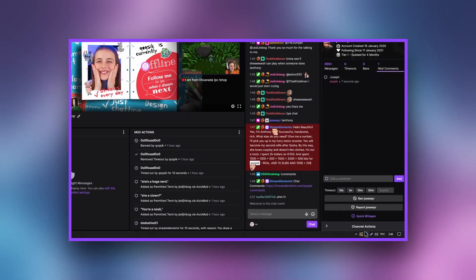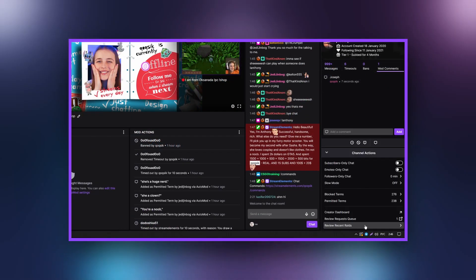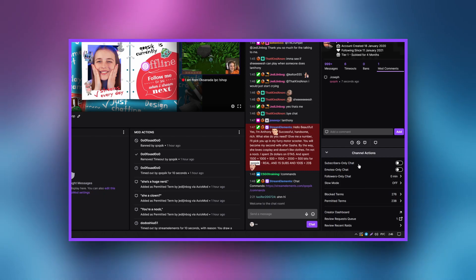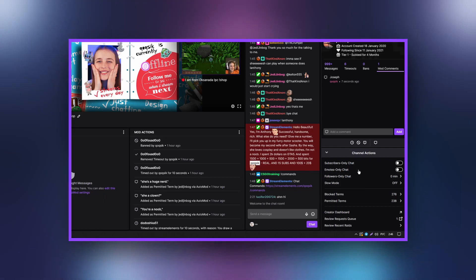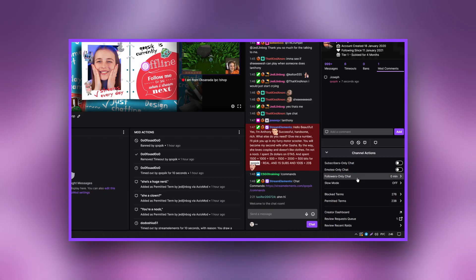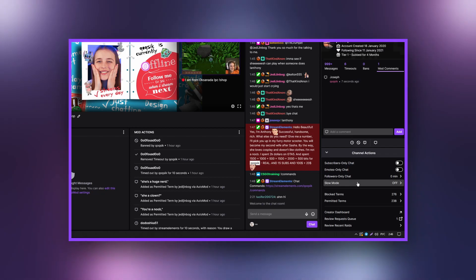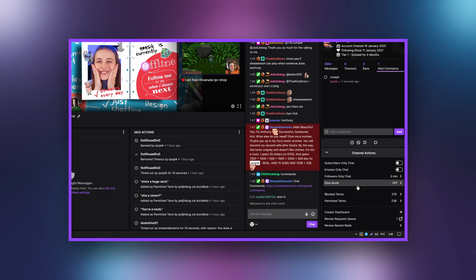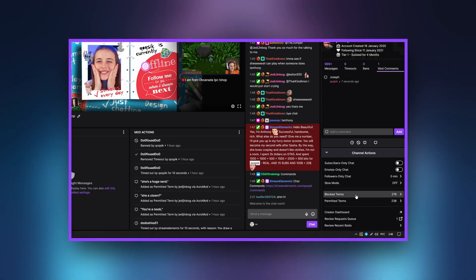The next panel contains the channel actions. Here you can change the chat to emote only, subscriber only mode, or followers only mode.